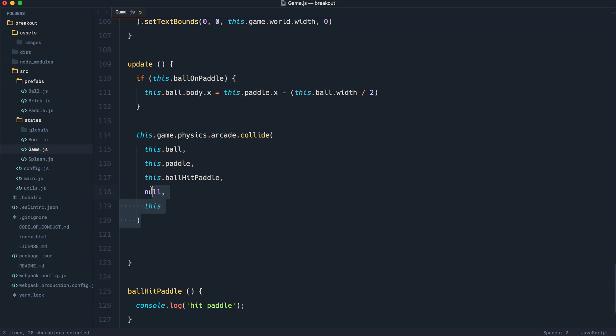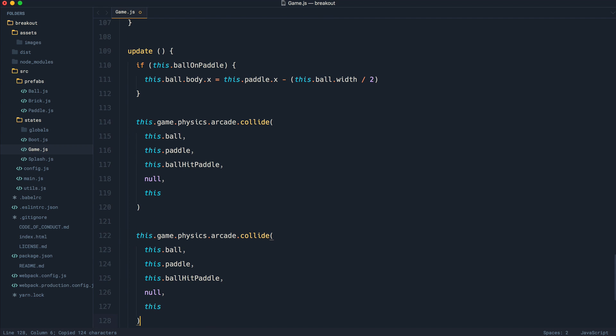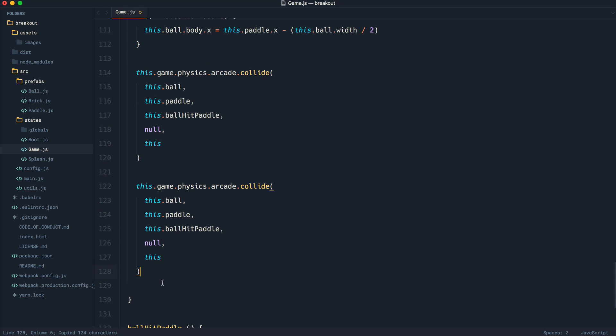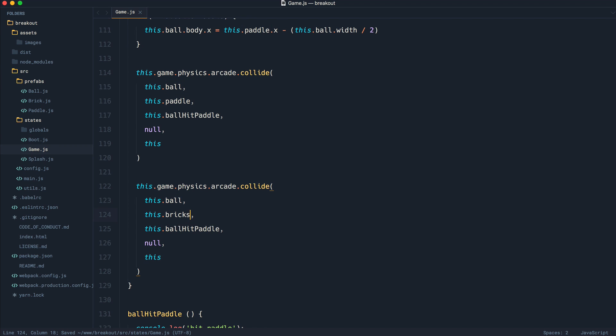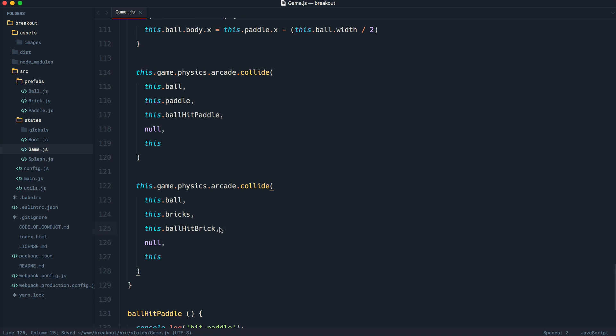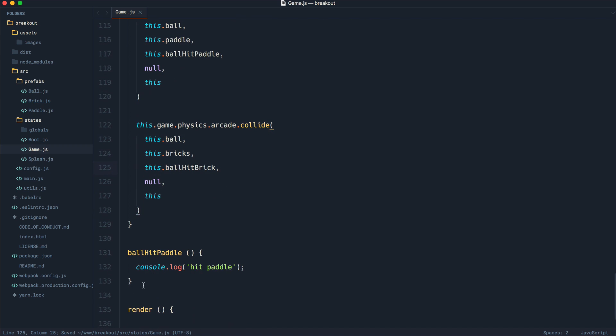So we pretty much want to do the same thing. So I'm going to copy this and paste this down here. And we're going to say that we want the ball to collide with the bricks. And of course, we're going to say ballHitBrick because it's only going to ever hit one brick at a time.